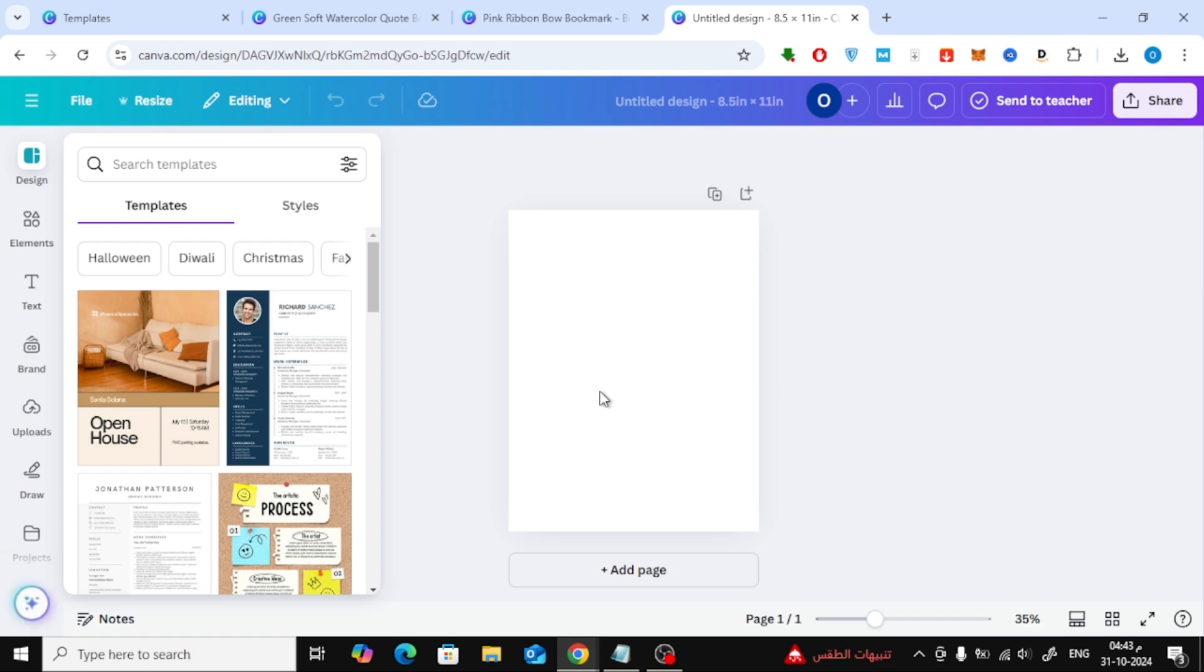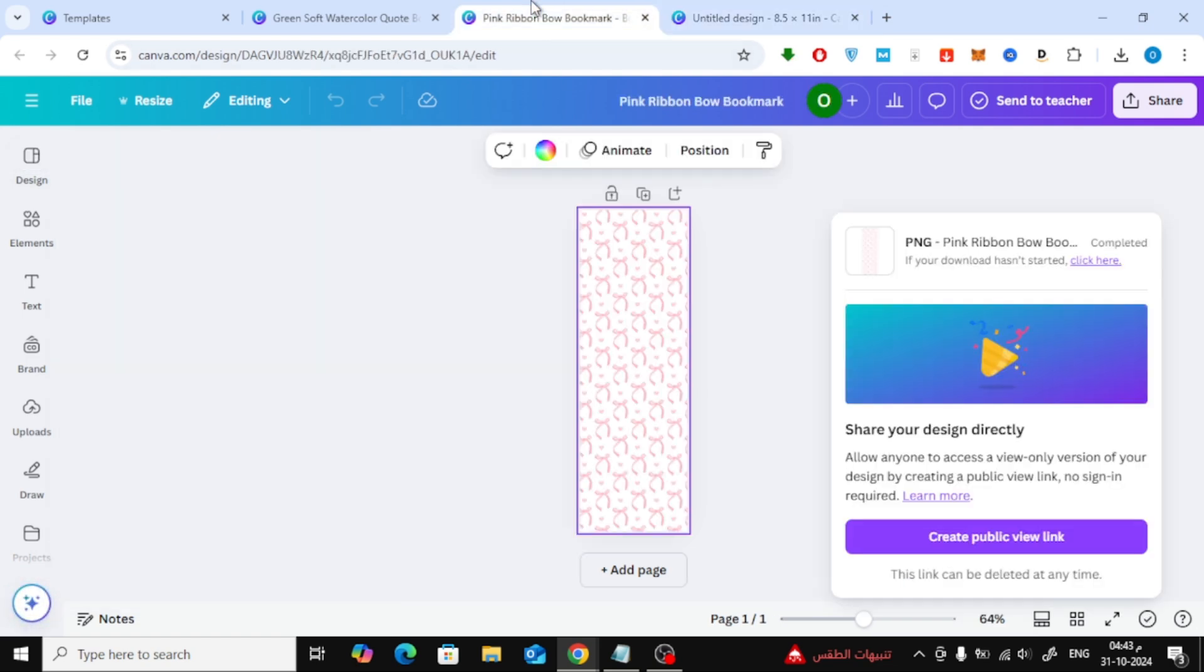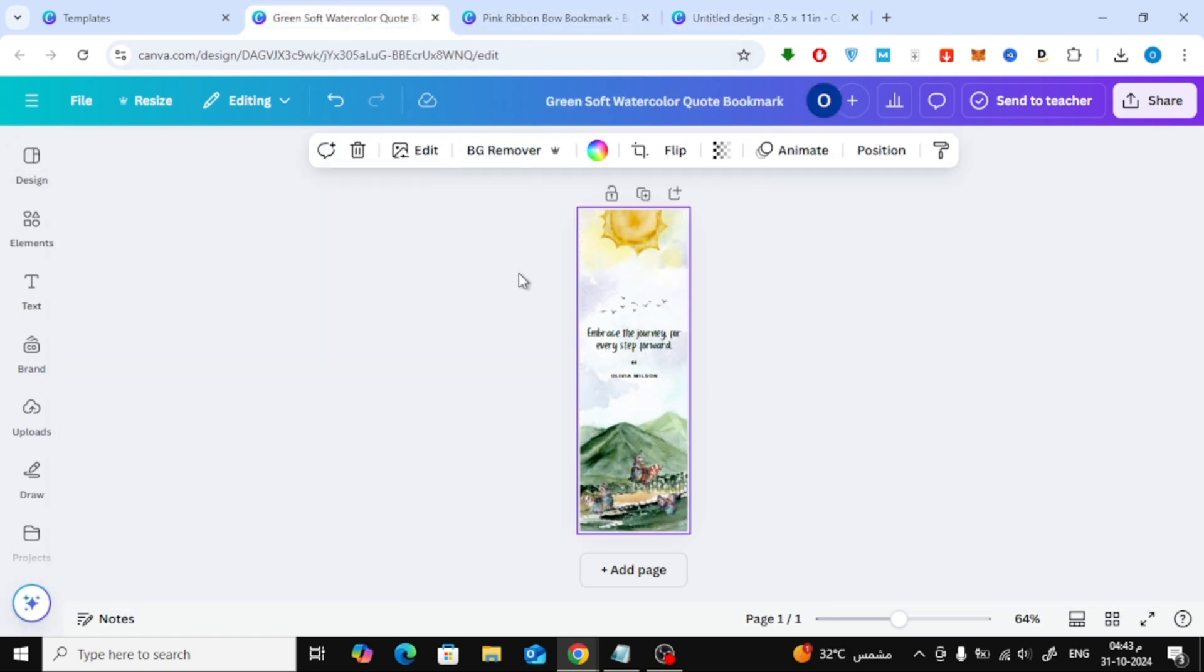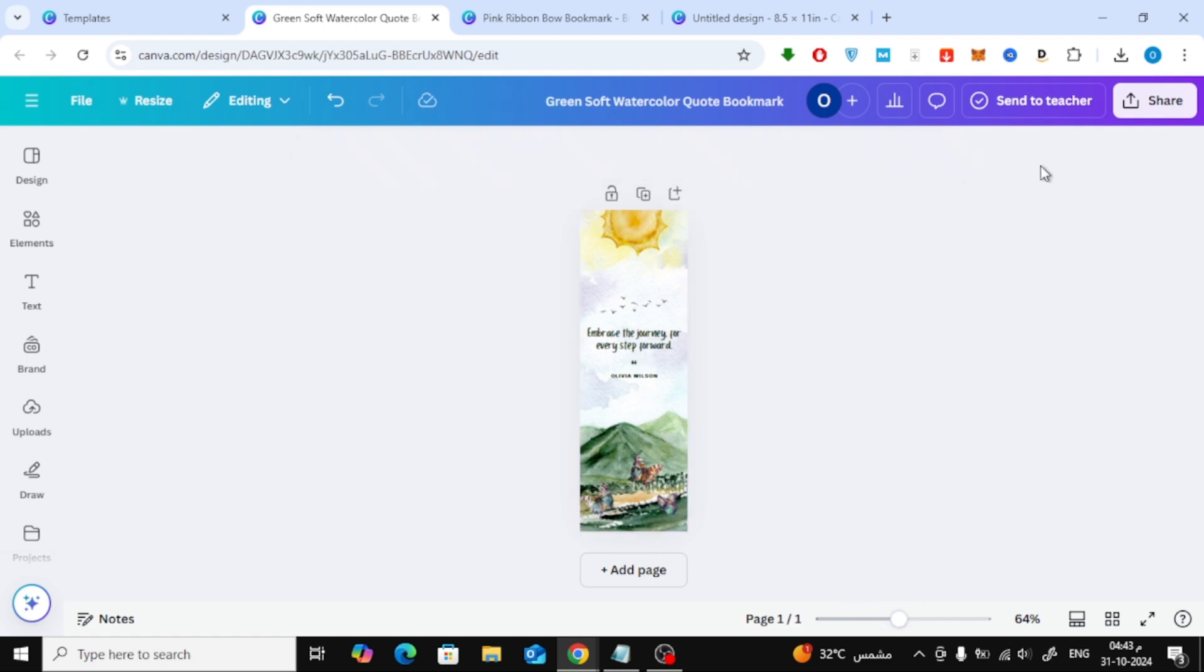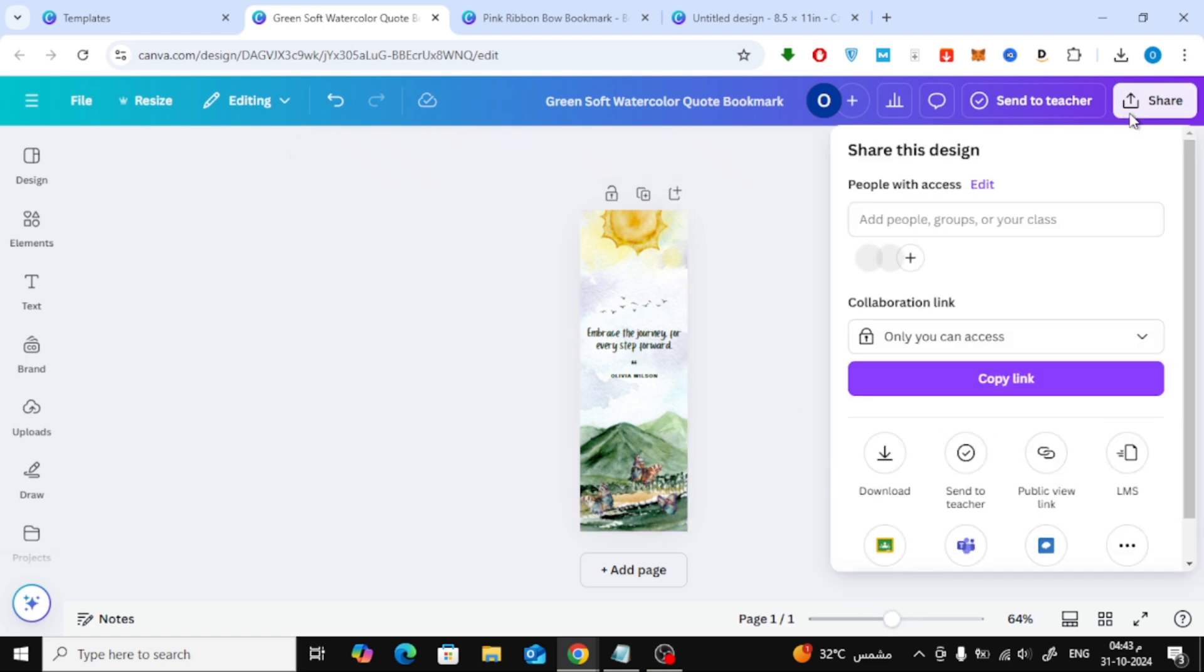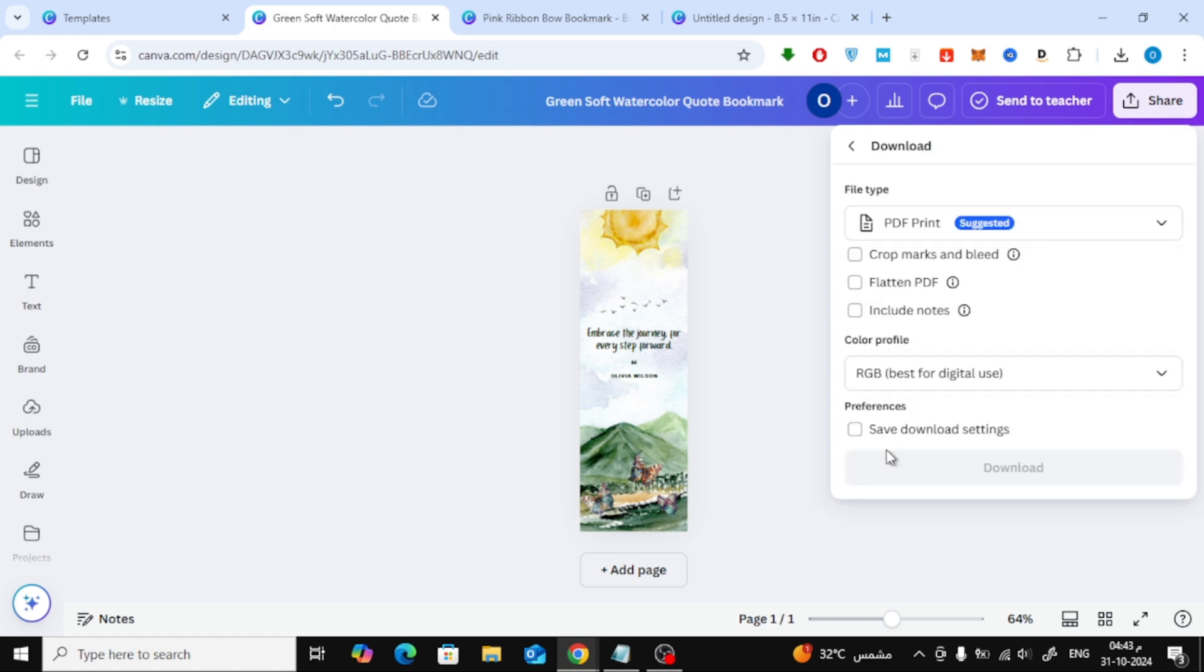Now that we have our blank page ready, let's bring in our bookmark designs. We'll start by opening the design for the first bookmark. Head up to the top right and click Share. Then, select Download, choose PNG as the file type and hit Download.